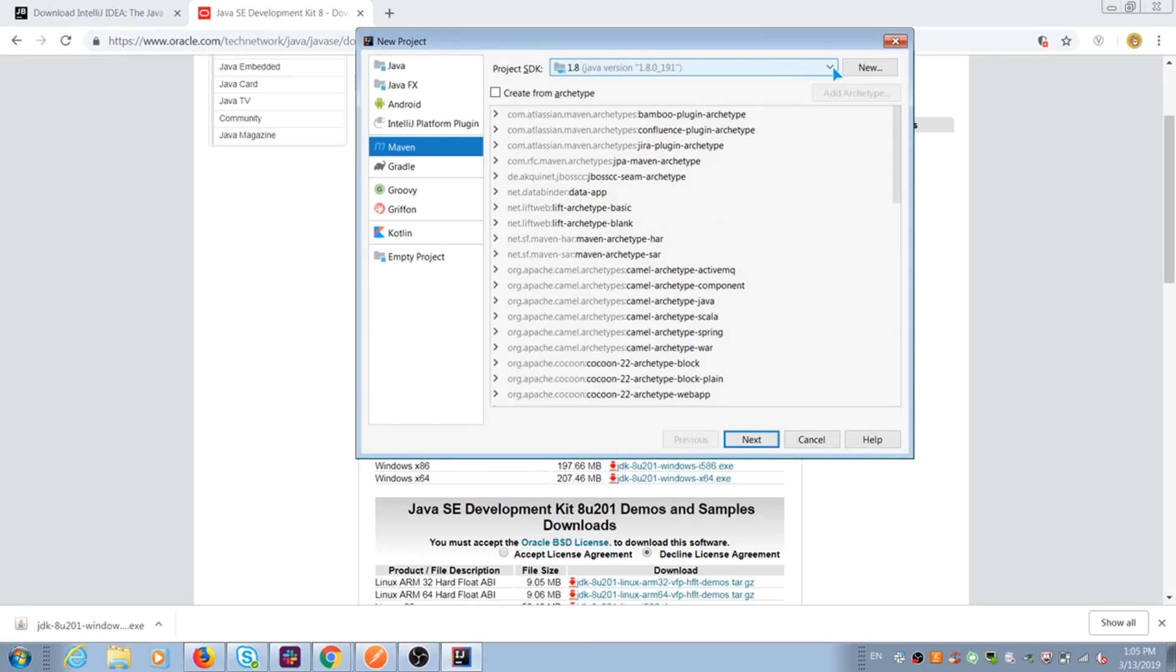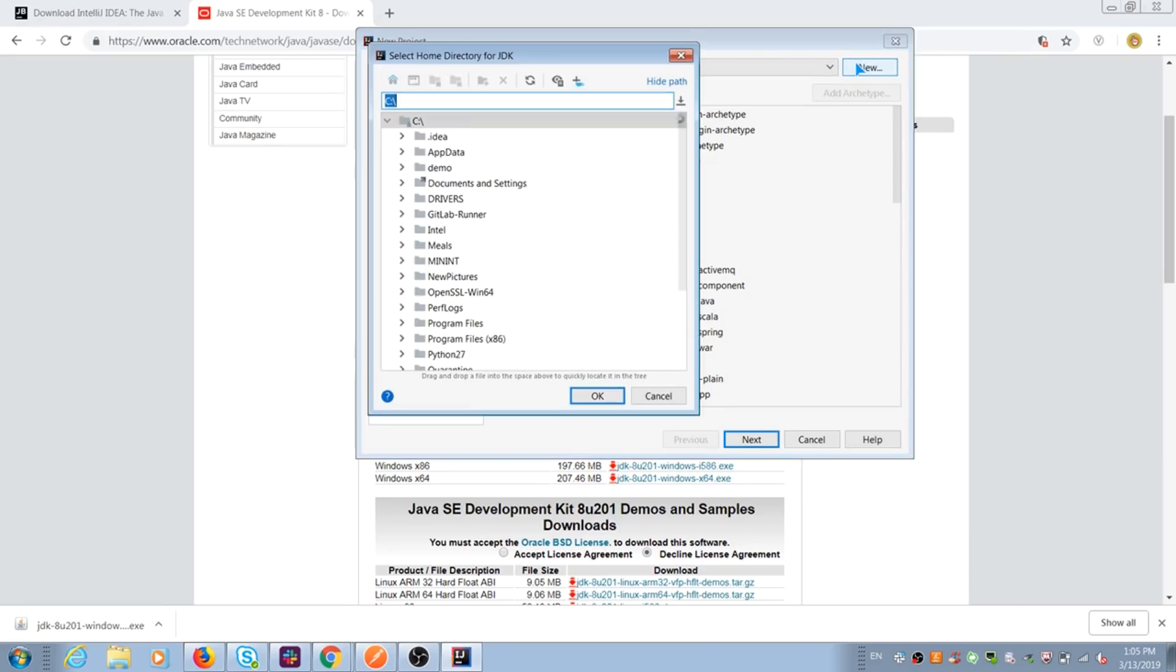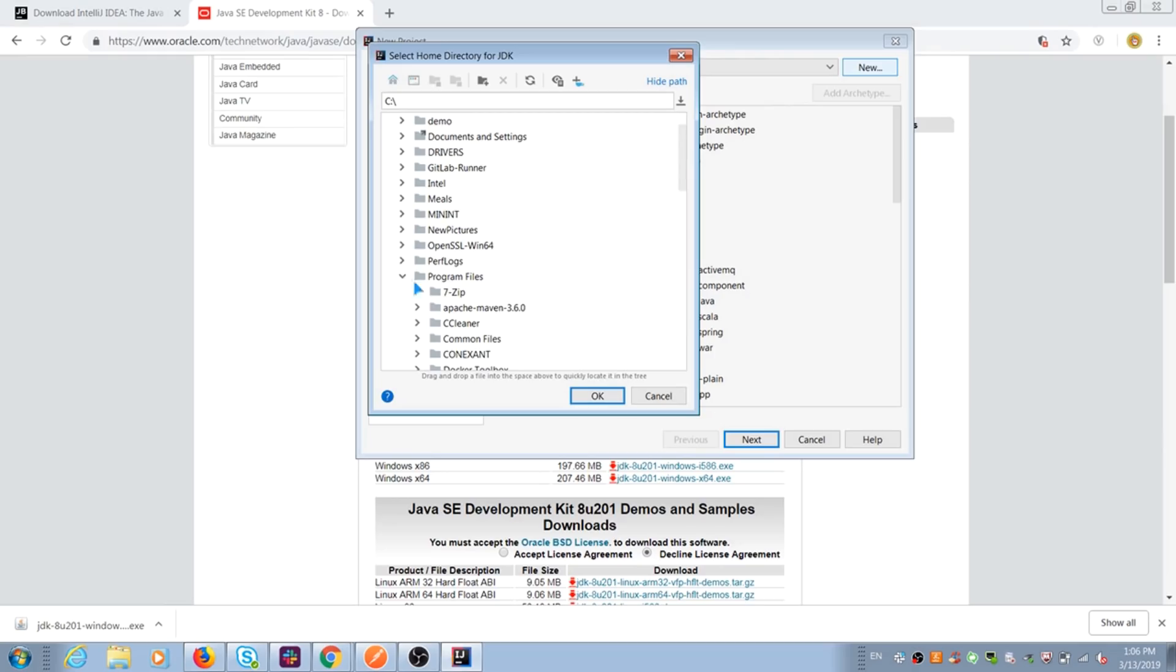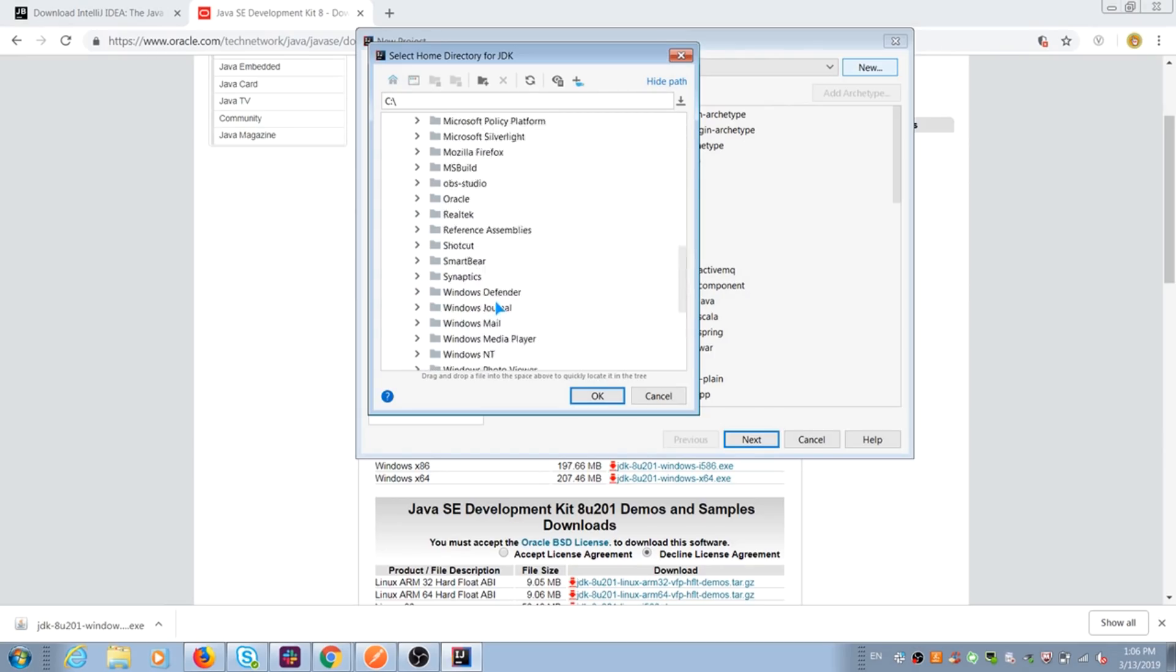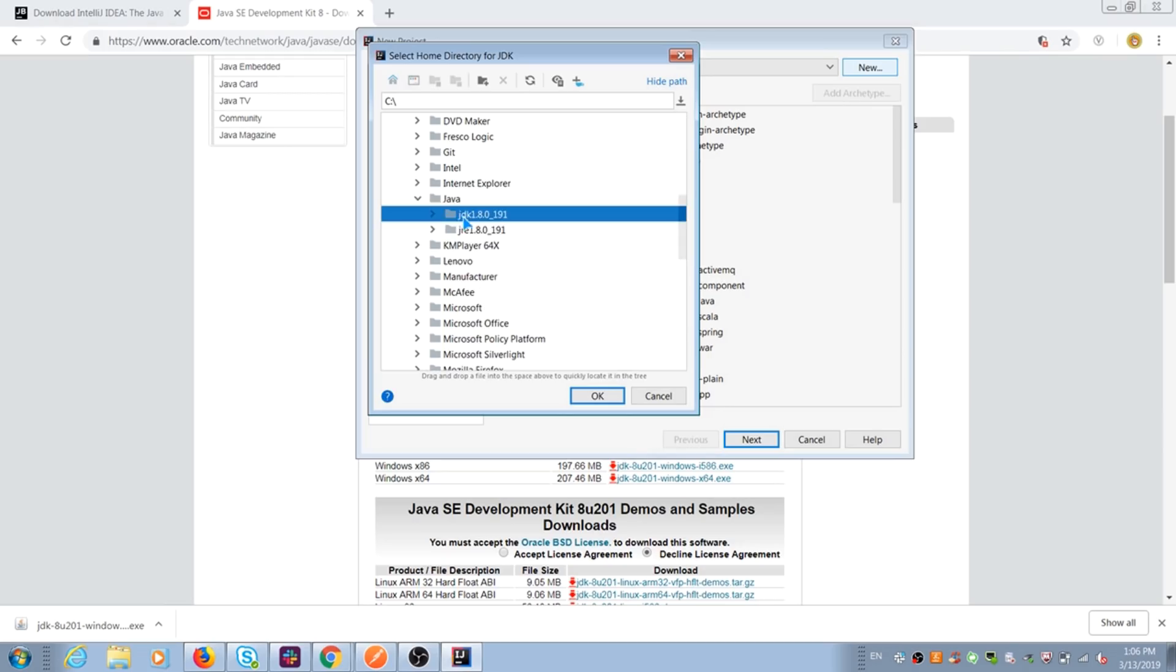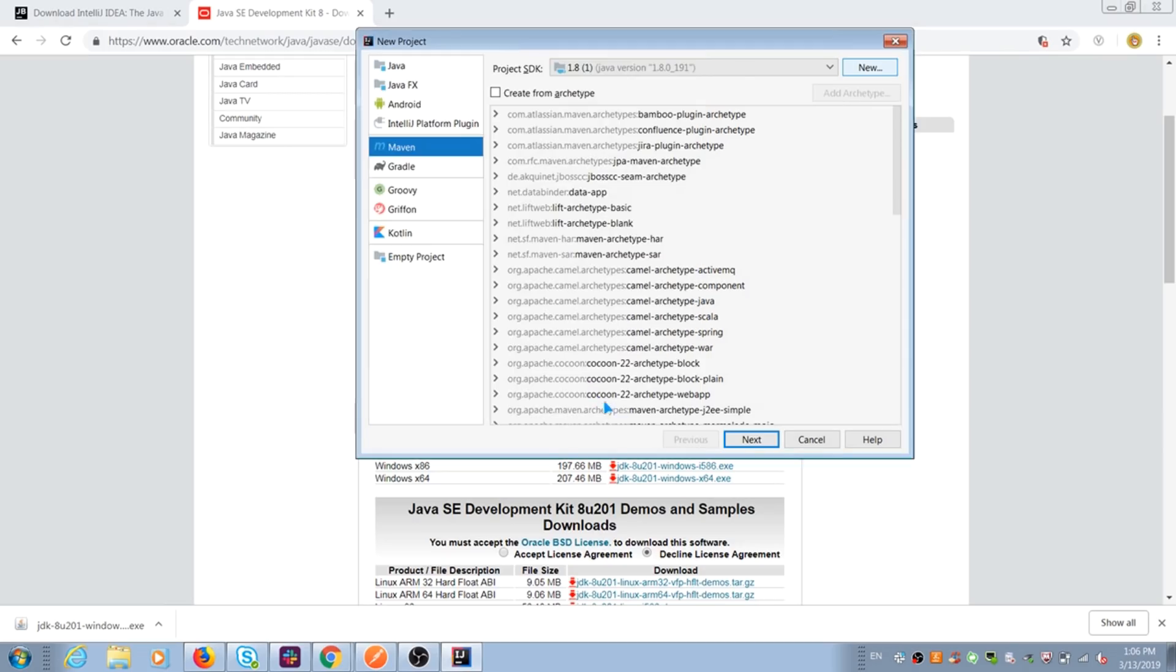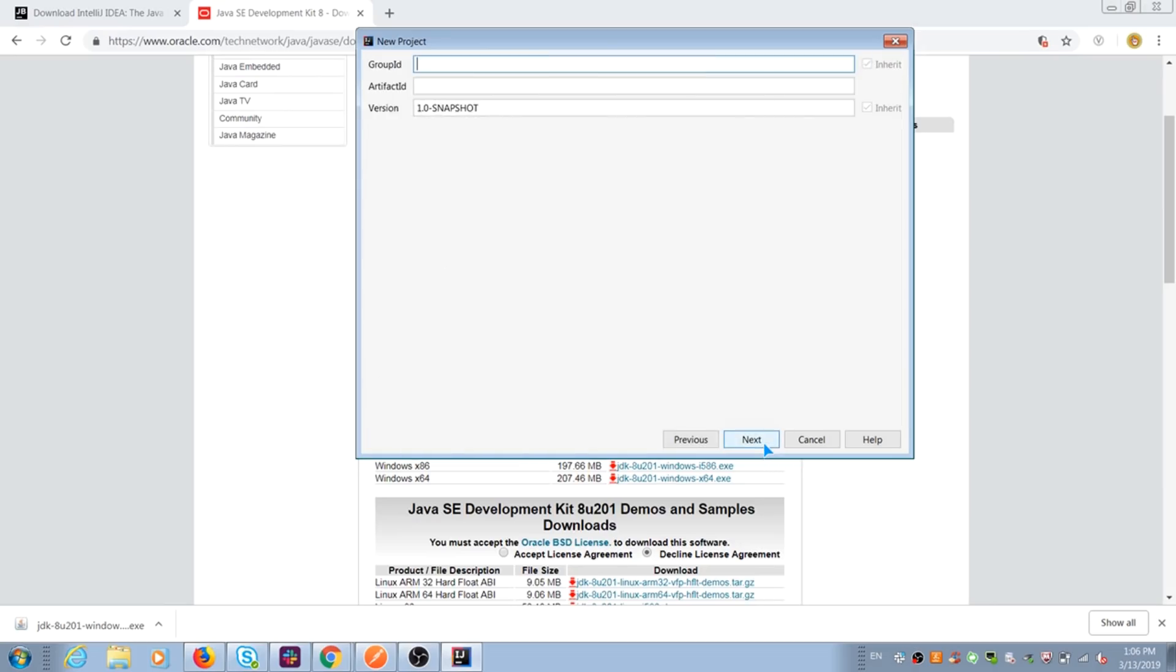After that, in Java SDK, select a path to Java JDK in program files. After that, you can select project building system. We select Maven for this project.